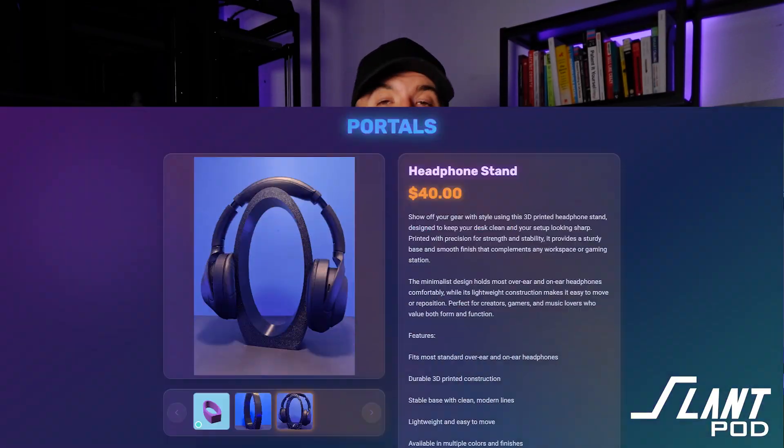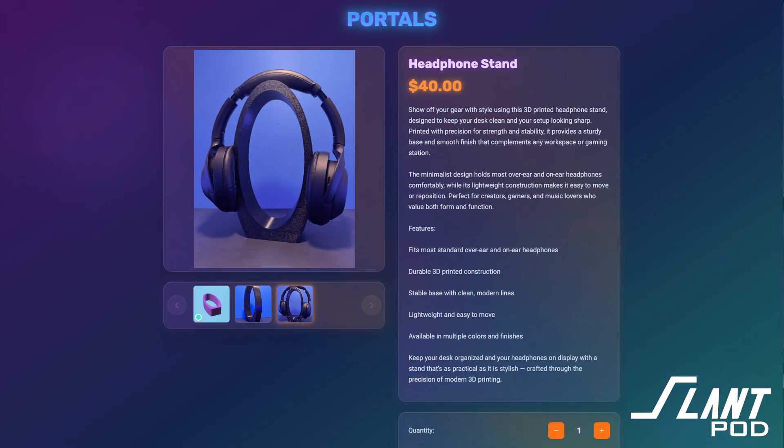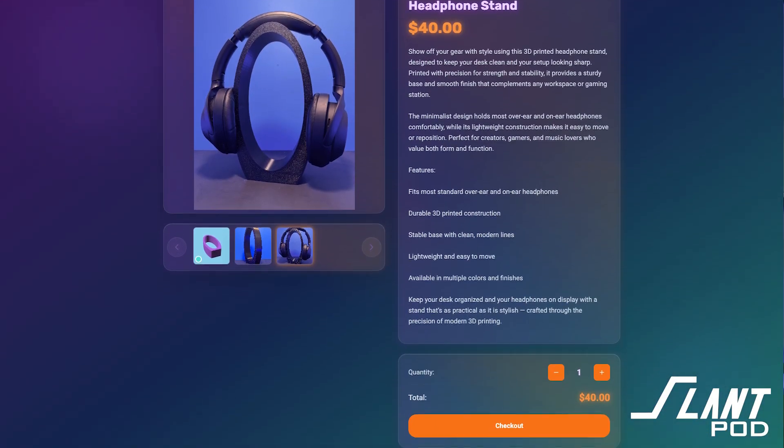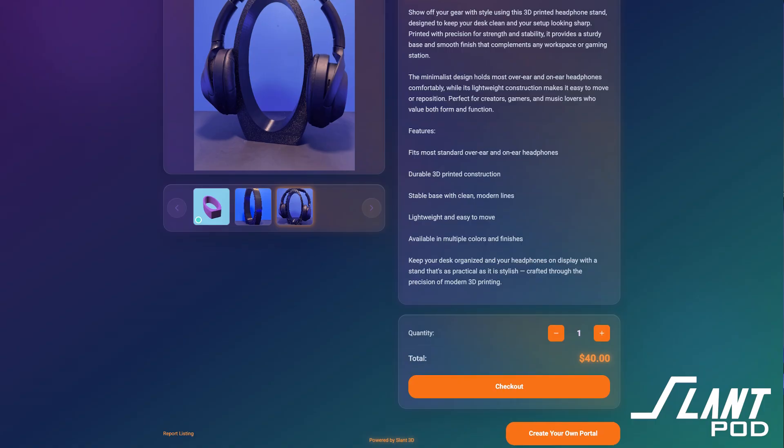You can check out Portals over at slantpods.com. They're really fast and easy — they take care of payment processing and a storefront. You upload the file, you get a link to the product listing, and then that product listing feeds right into step number four.